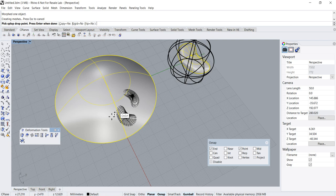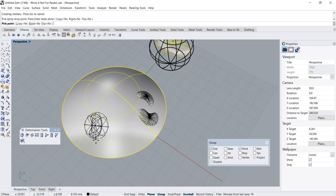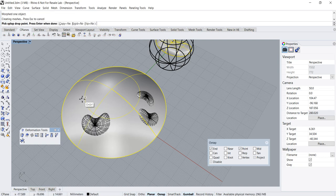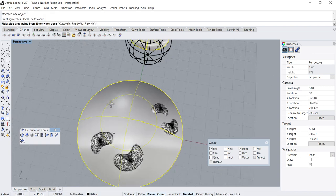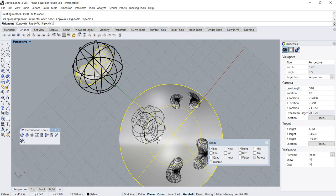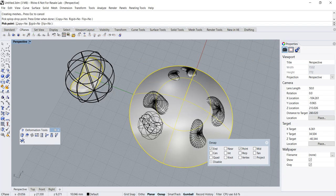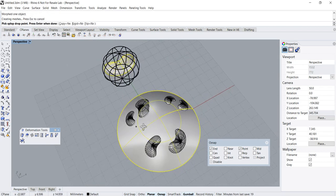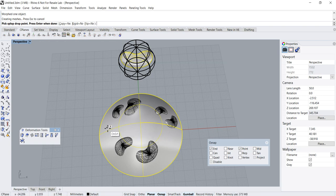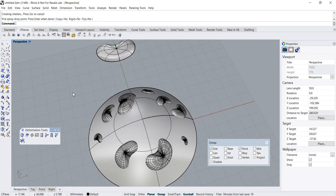You can continue to place other instances and duplicates of this object. I'm going to place a few of them — as you can see, the size is variable. I'll do one here, maybe another one here, and some smaller ones as well. Press enter to complete the Splop command.